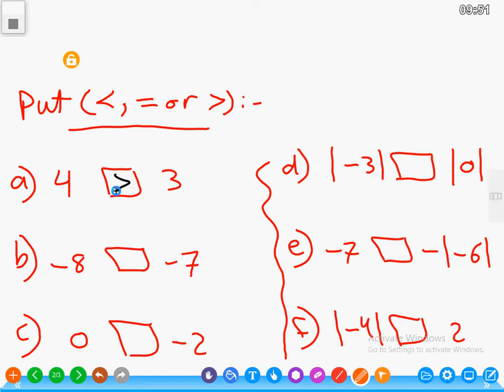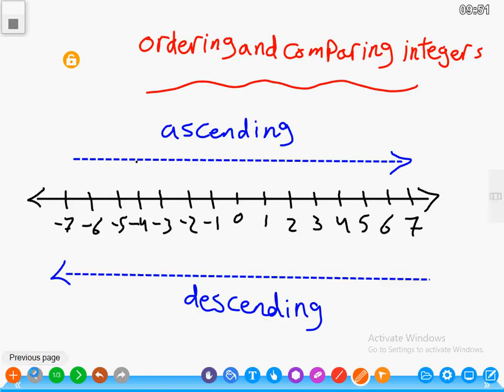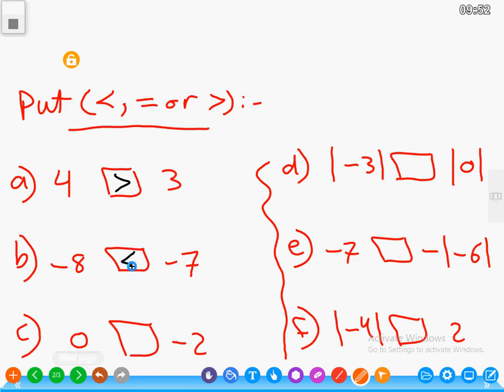Letter B: negative 8 and negative 7. On the number line, negative 8 is to the left of negative 7, so negative 7 is greater than negative 8. For 0 and negative 2, notice that 0 is neither negative nor positive, and 0 is also greater than any negative integer, so 0 is greater than negative 2.